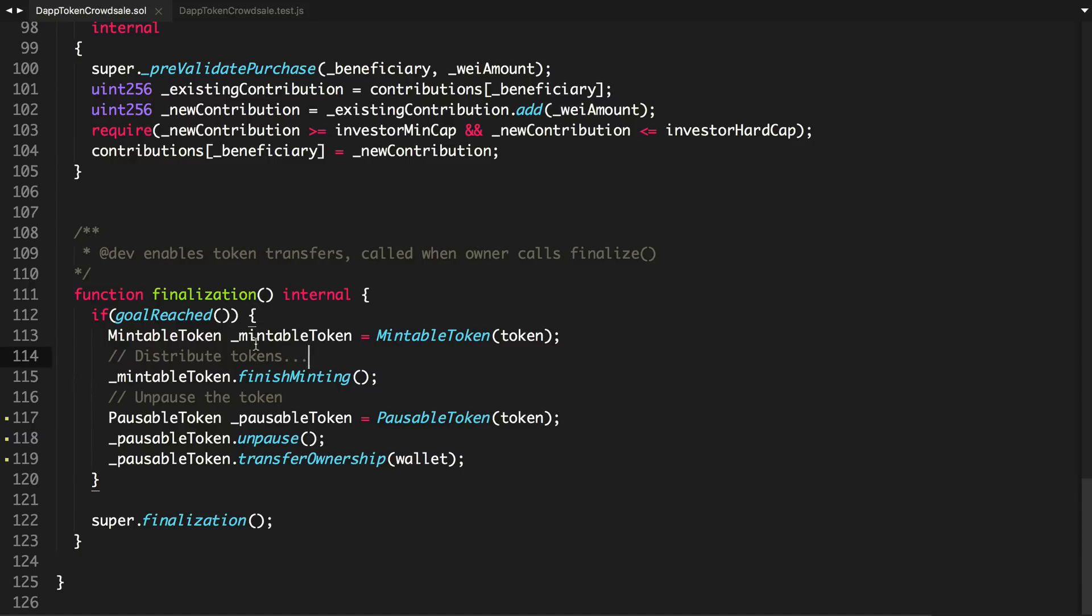And what we're going to do is we're actually going to put them in like a time lock, so that they can't actually touch them for like two years or something like that. So be sure to subscribe to the channel to see that next video when it comes out. And until then, thanks for watching Dapp University.